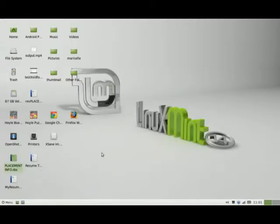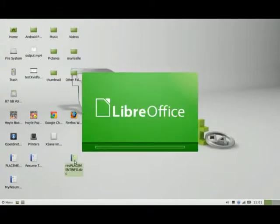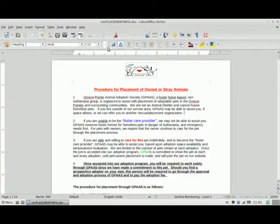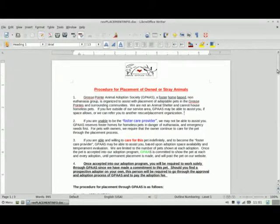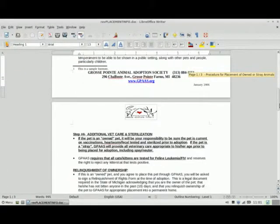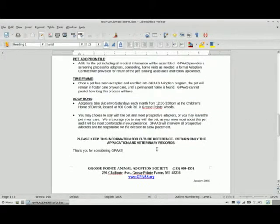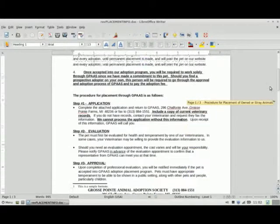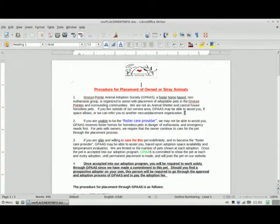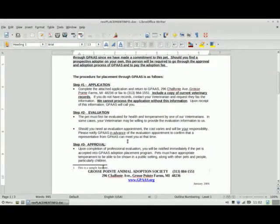If I close out of the document, I'll find the new document here. Opening it, I can see that it retained the DOC format and included all the different changes I made — including the alignment at the bottom, which was formerly left aligned and is now centered. If I hover over the footnote, I can see the content of the footnote, and here's the footnote as well.